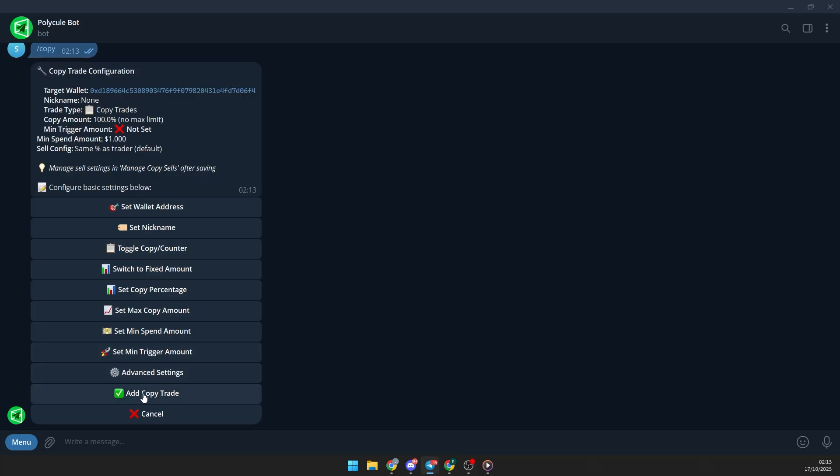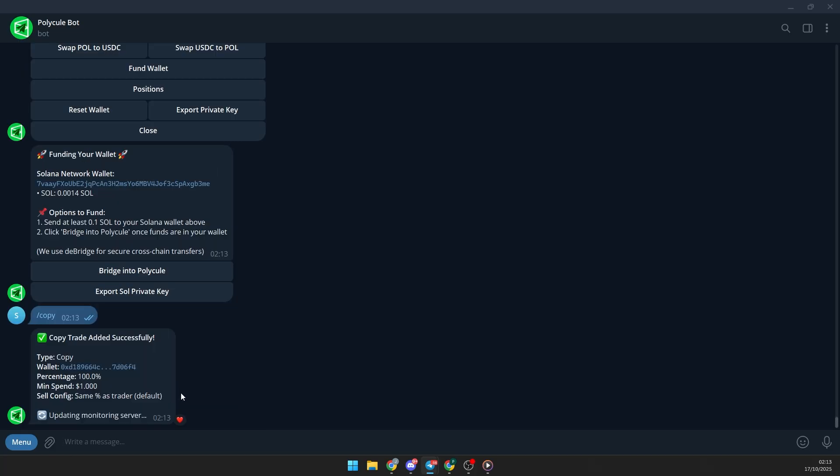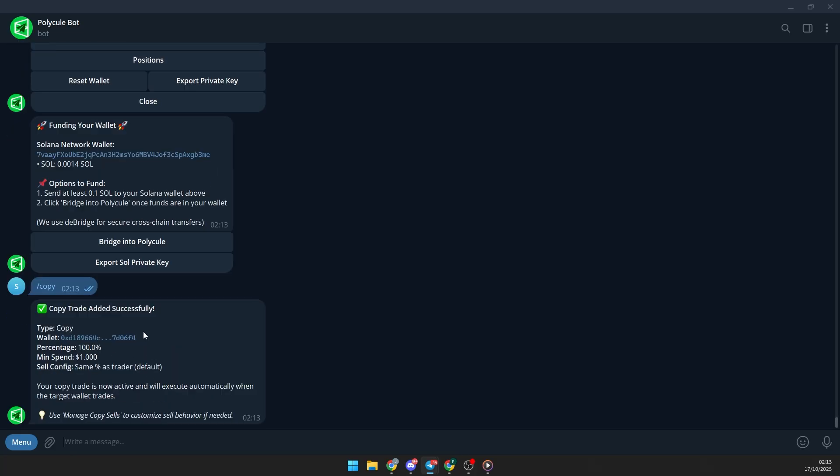After that, tap add copy trade and that's it. It will automatically execute the same trades as the wallet you're copying.